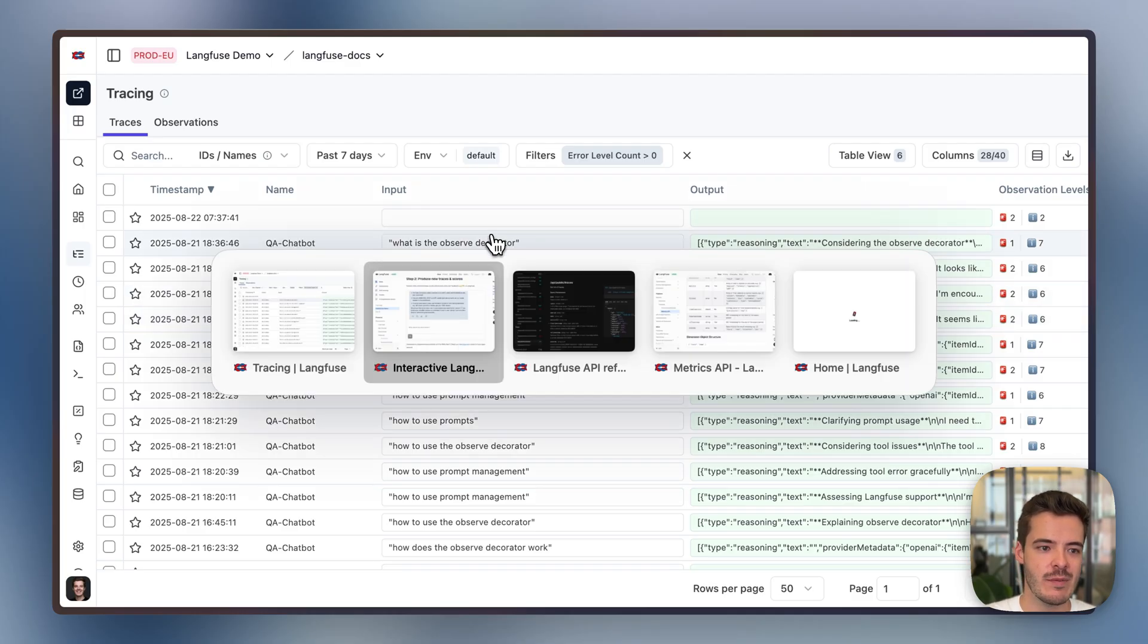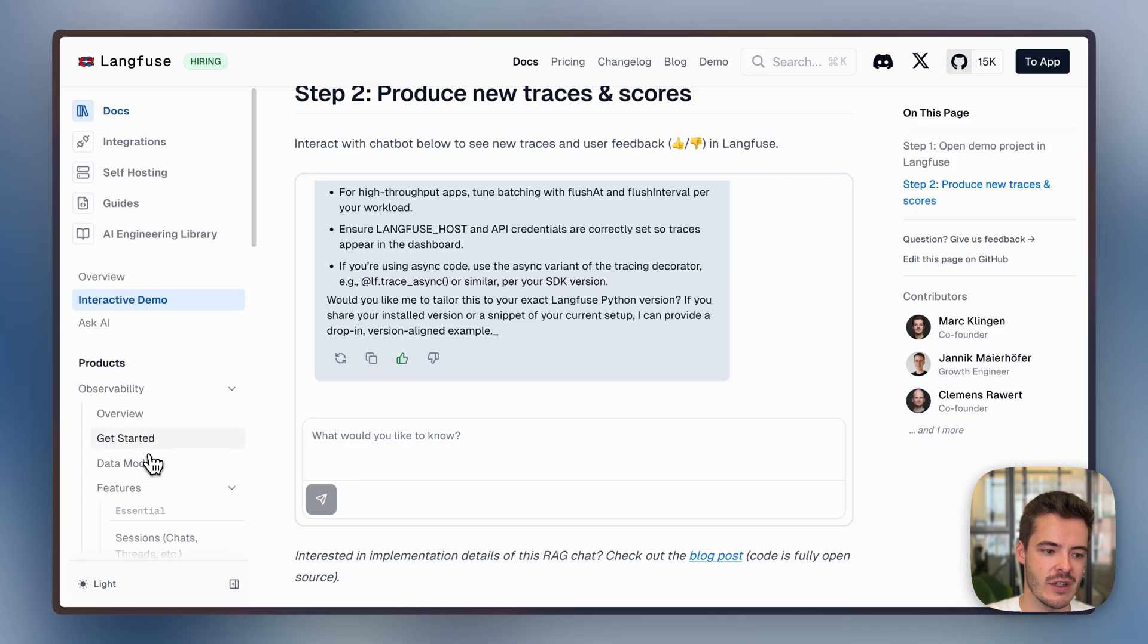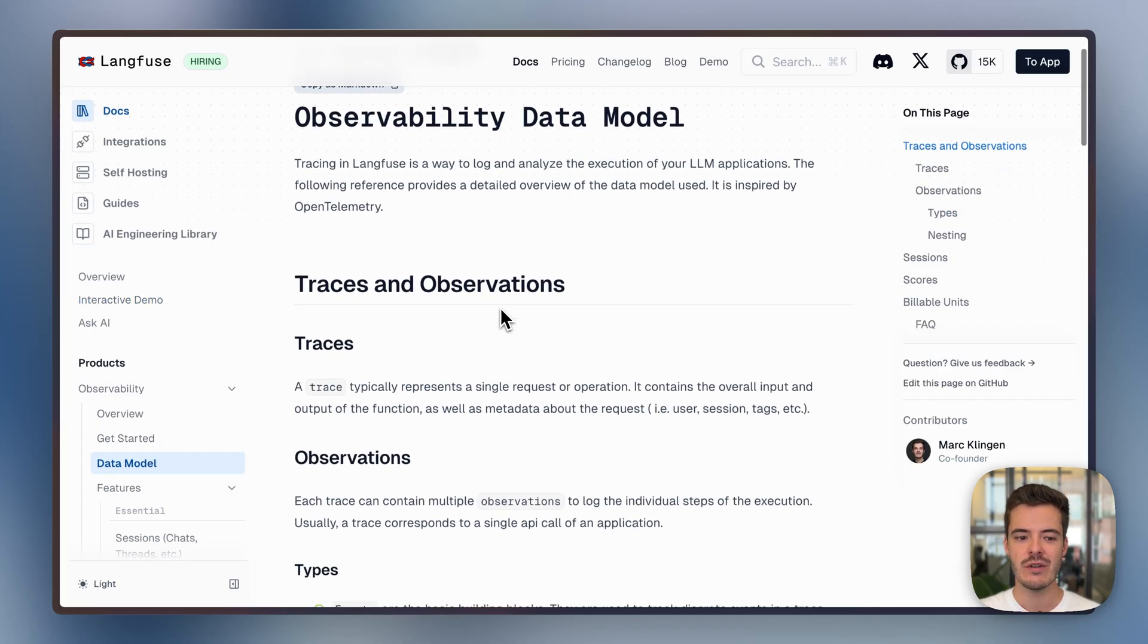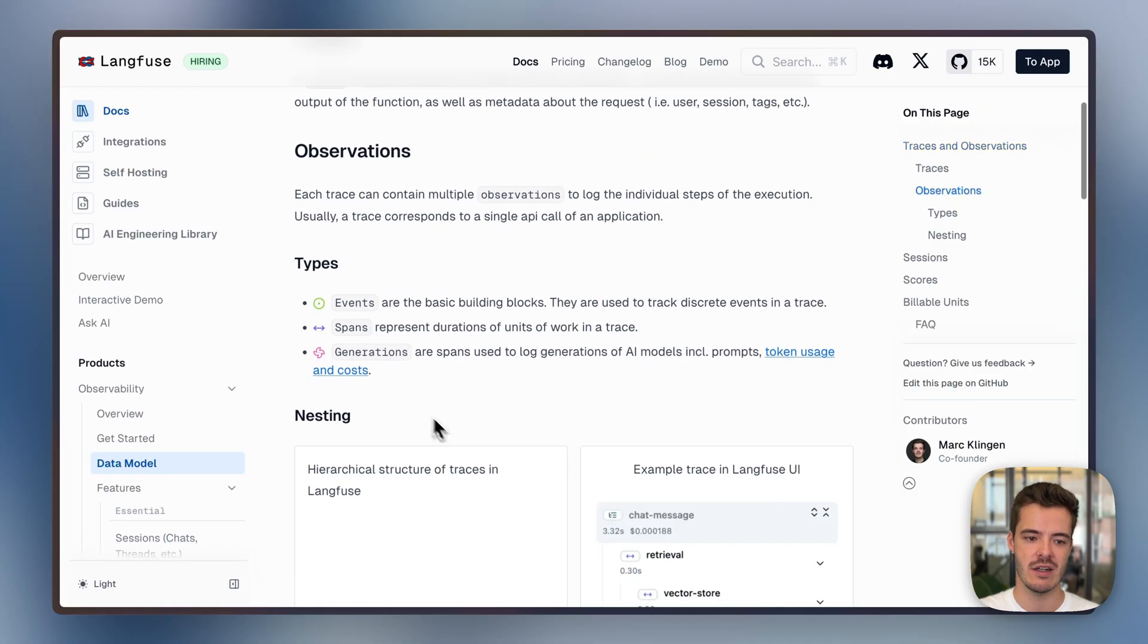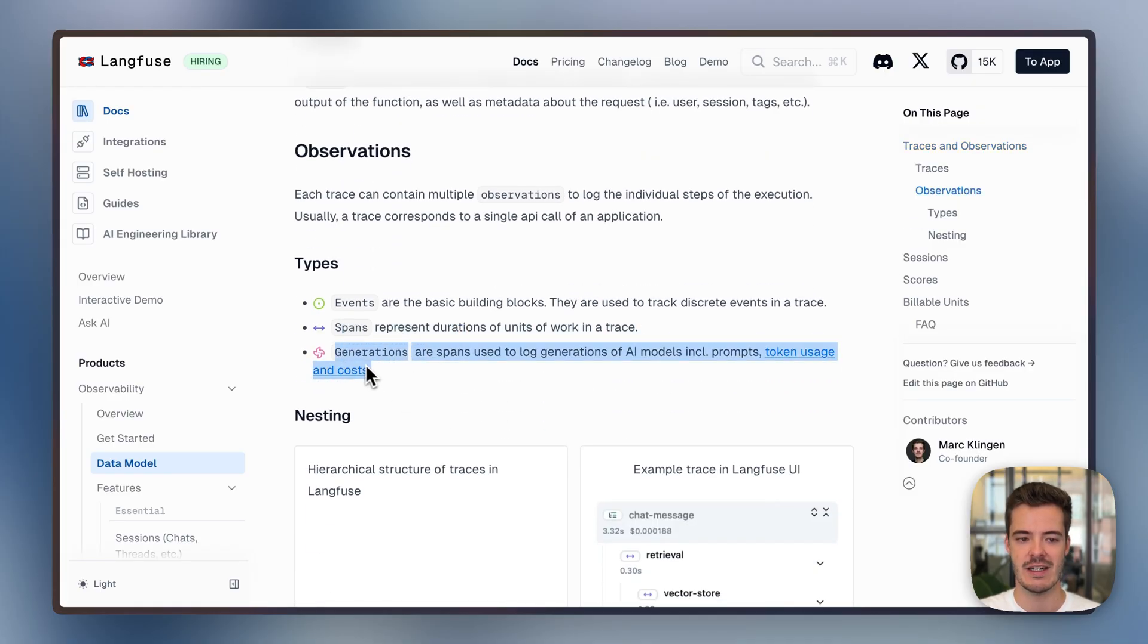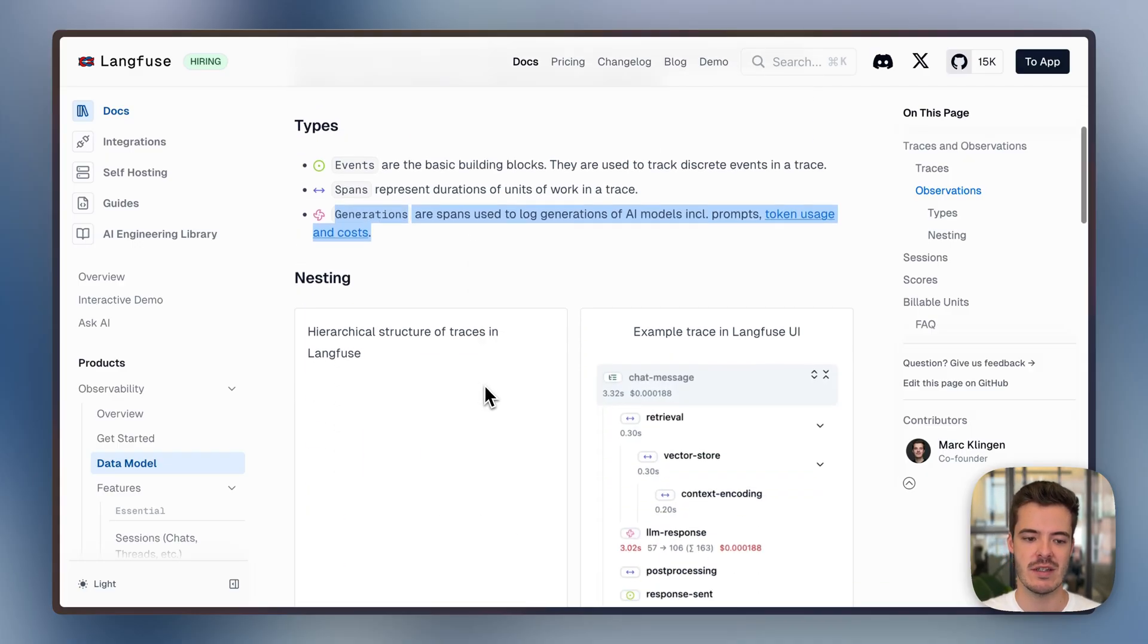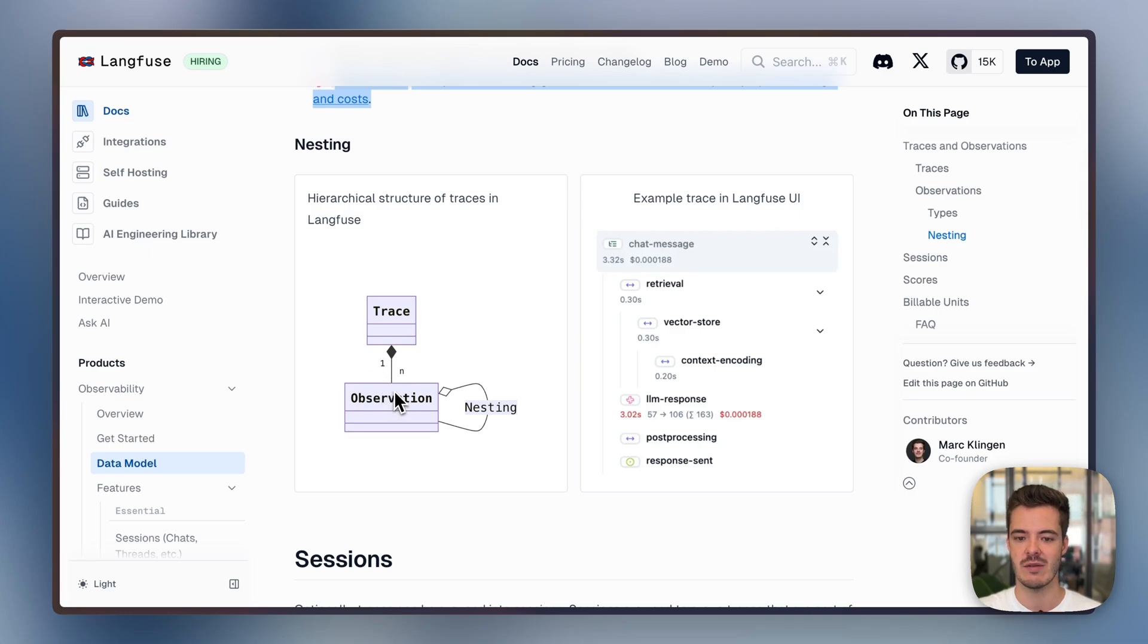We'll explore more of this interface in a bit. Before that, let's have a look into the data model of Langfuse. We use OpenTelemetry Traces, and they contain a list of different spans for generations, which are basically LLM-specific spans that include prompts, token usage, cost detail, streaming response times.